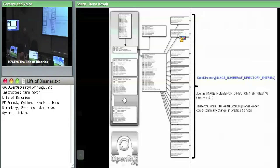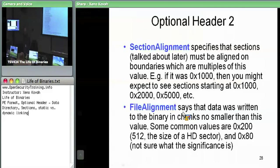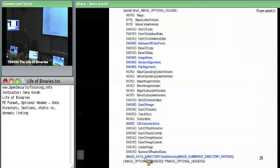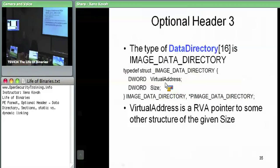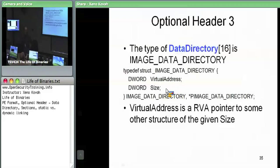In practice, the data directory is always hard-coded to 16 entries. Each of them is a structure called IMAGE_DATA_DIRECTORY, which is really just a simple RVA and a size — a 2-DWORD data structure. There's a virtual address (which is actually an RVA) and a size. The size is used because sometimes the RVA points at an array of structures, and the size tells you how many to expect based on the size of the data structure being pointed to.